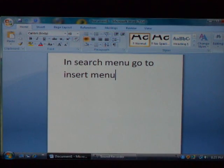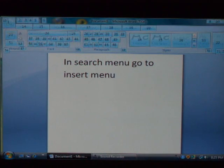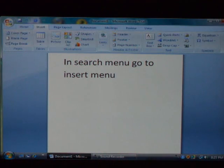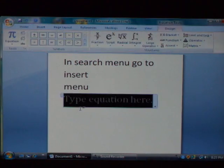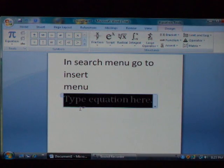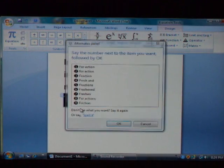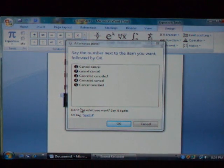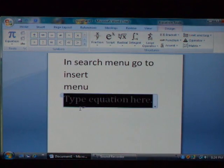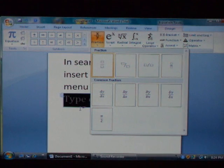Show numbers. Fifteen. Okay. Equation. One. Okay. Fraction. Cancel. Cancel. Fraction. Enter.